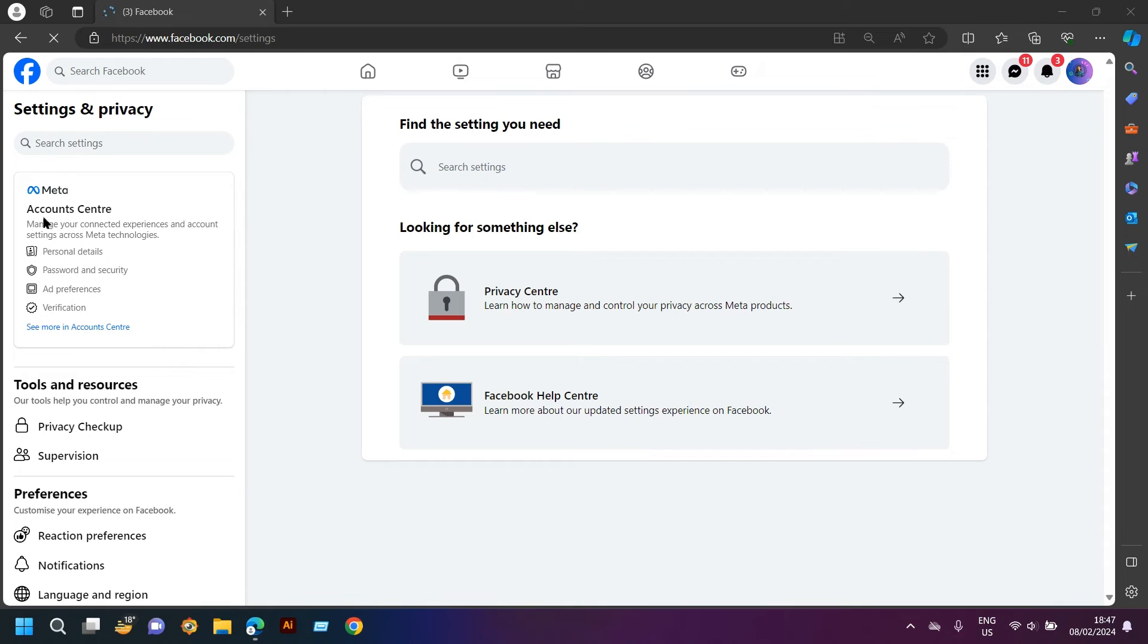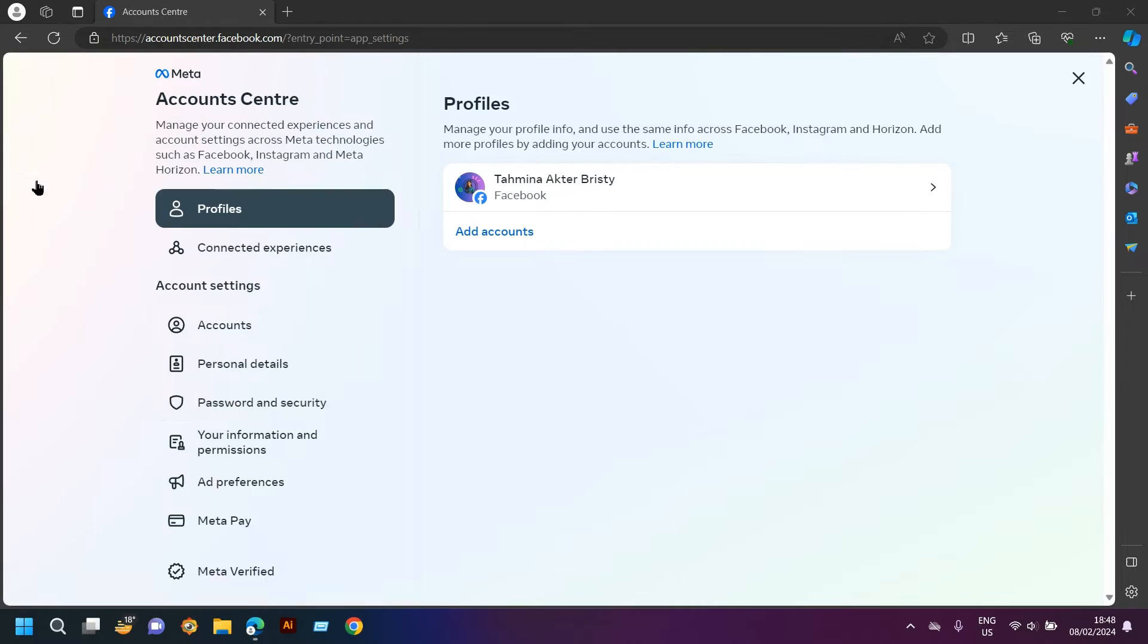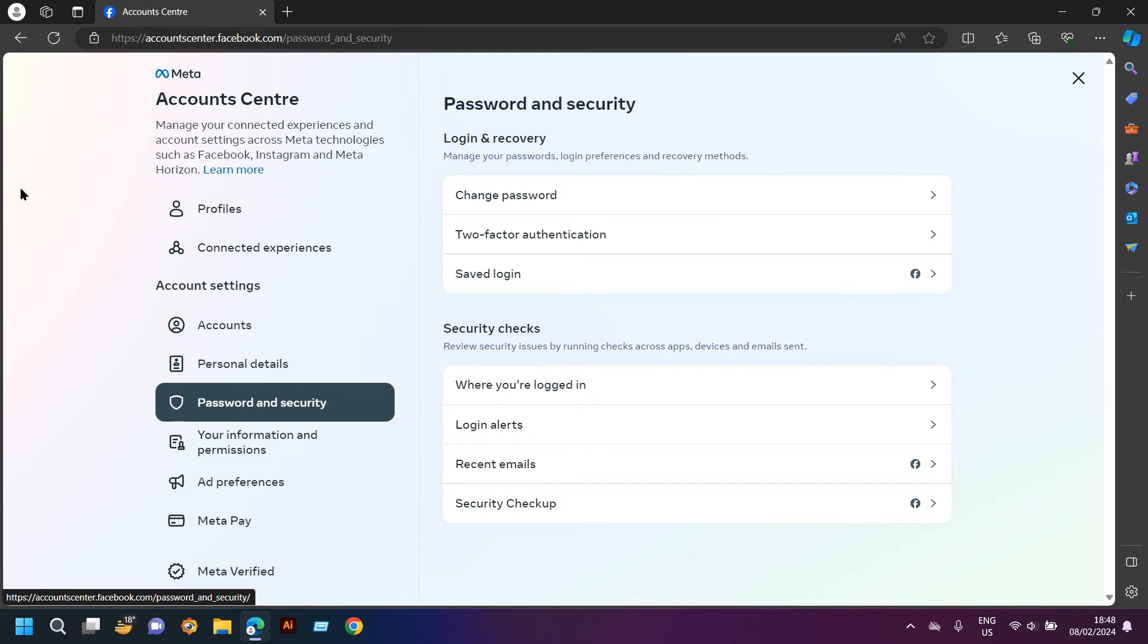At the left side of account center, you will find password and security. Go to password and security. You will have to find password and security again and click on it.